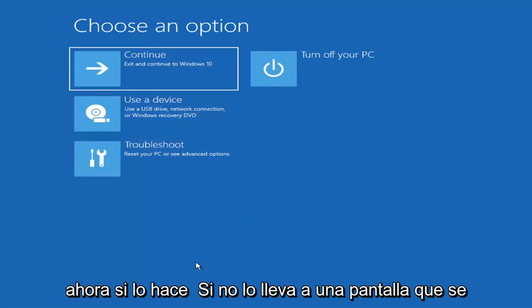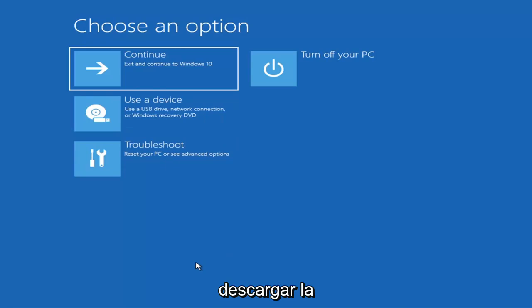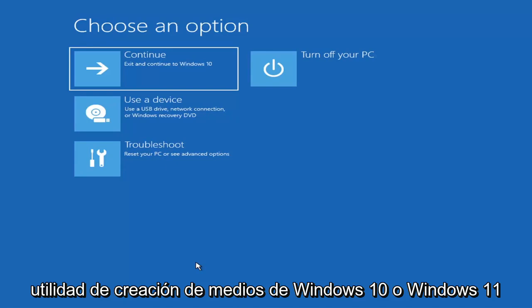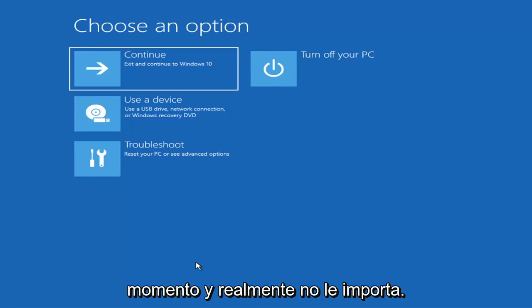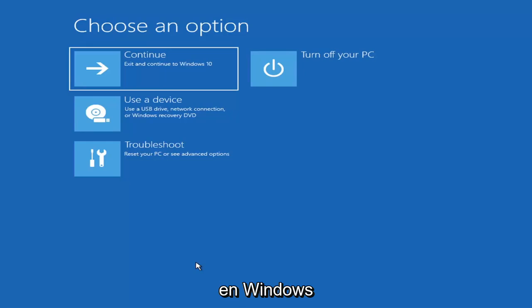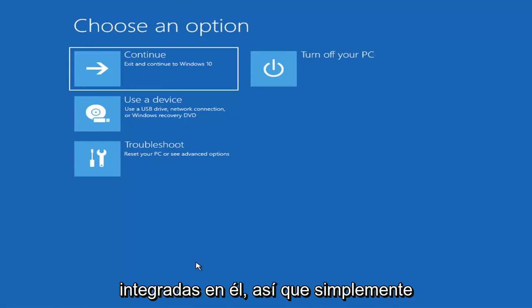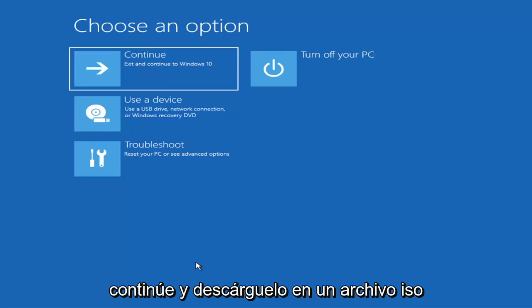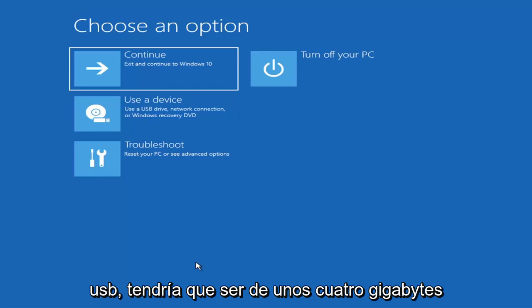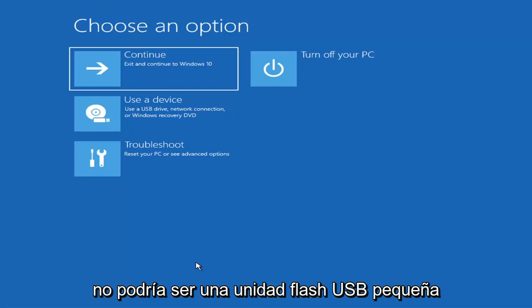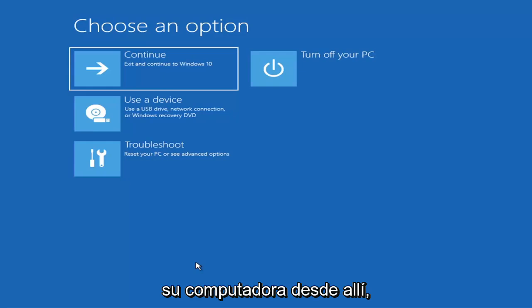If it does not take you to that screen or you're unable to get there, you can also download the Windows 10 or Windows 11 media creation utility. You can actually run the Windows 10 utility on Windows 11, and you should be able to run the troubleshooting utilities built into it. Go ahead and download it as an ISO file and then burn it to a DVD or USB — it would need to be about four gigabytes or more, not a small USB flash drive, and not a CD. Then boot your computer from it.